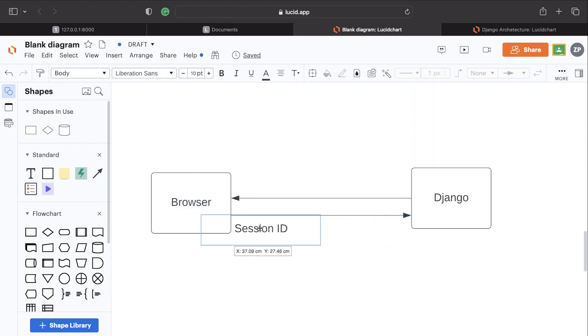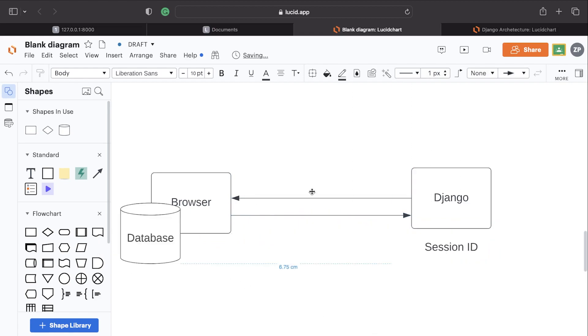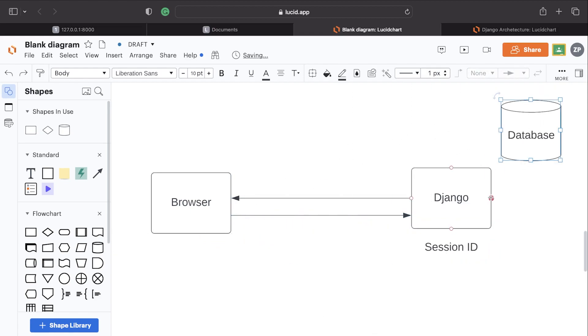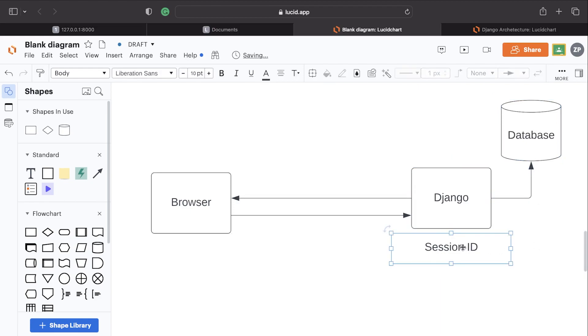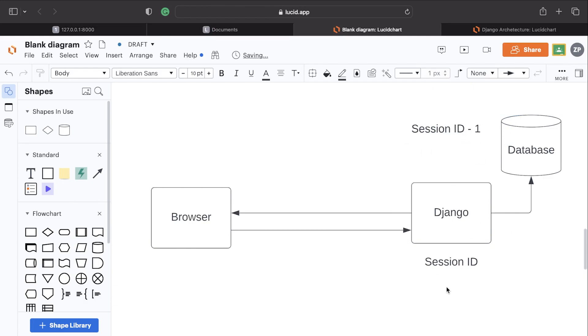Which means that somewhere, let's say the database, inside the database the session ID - let's call that session ID just one for example - that may match the session ID that's sent across from the user.